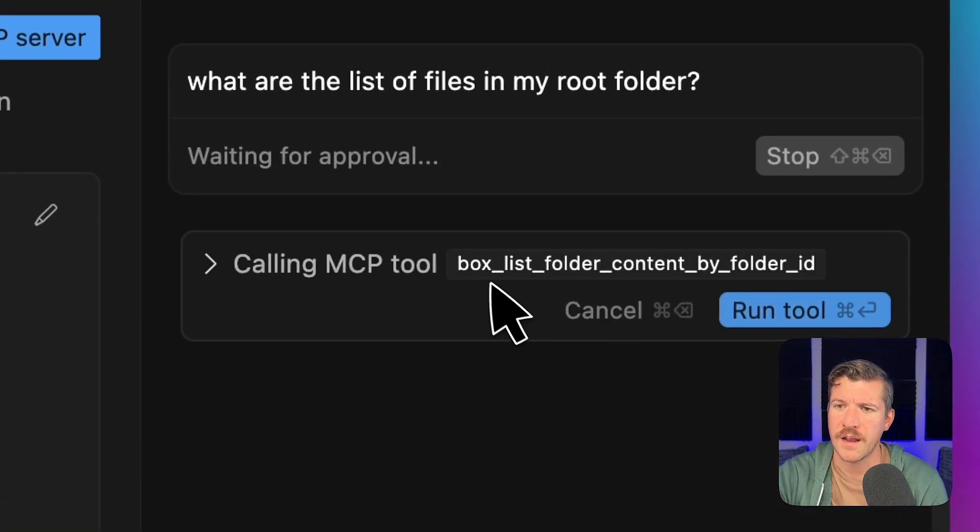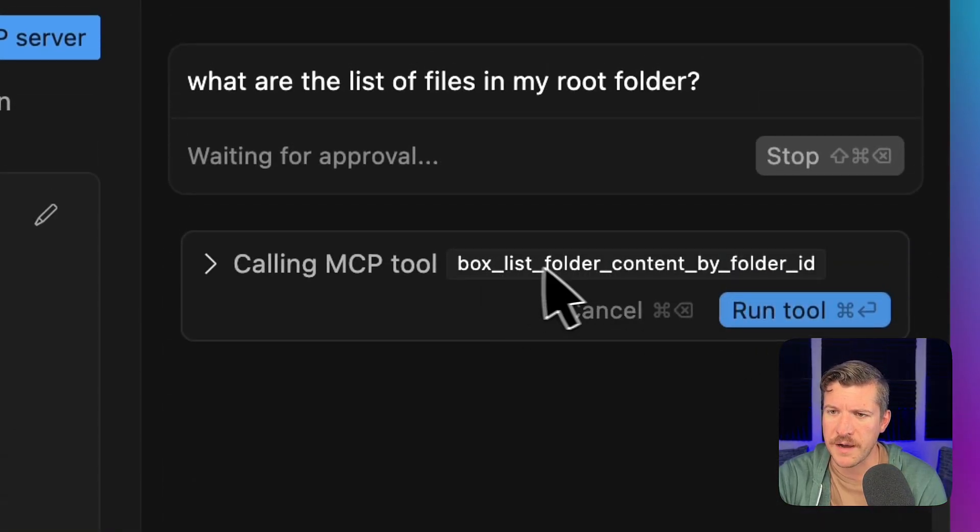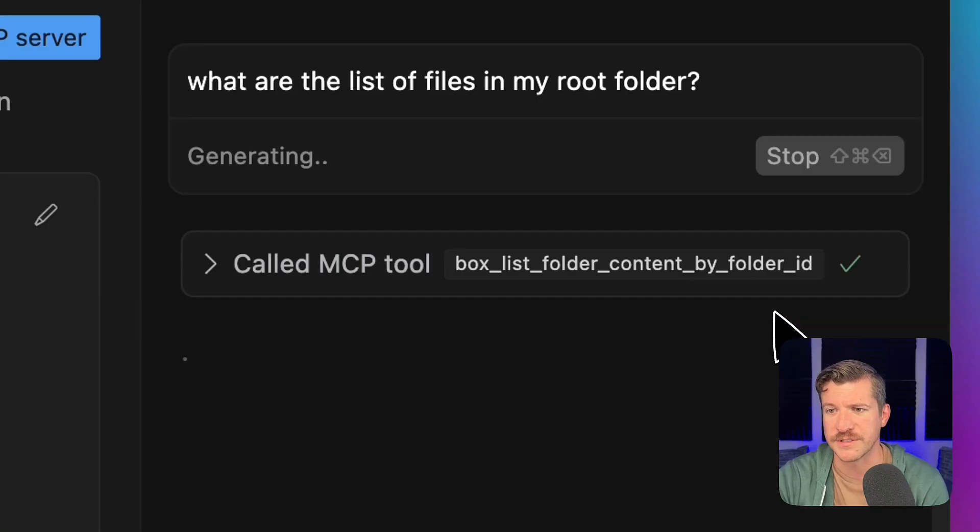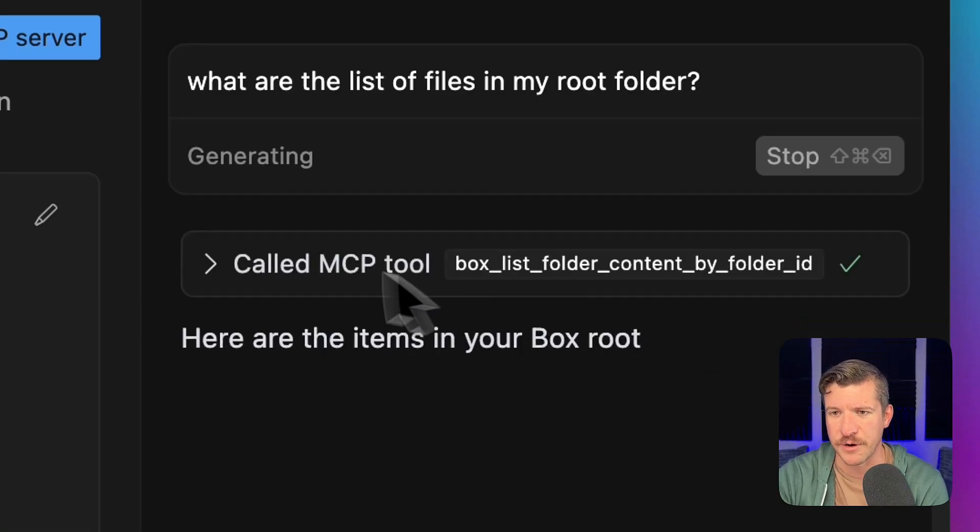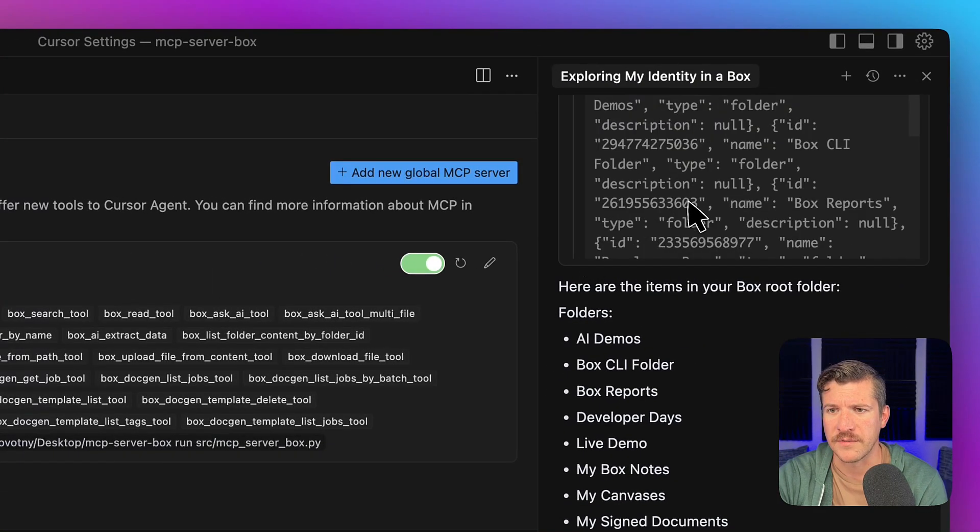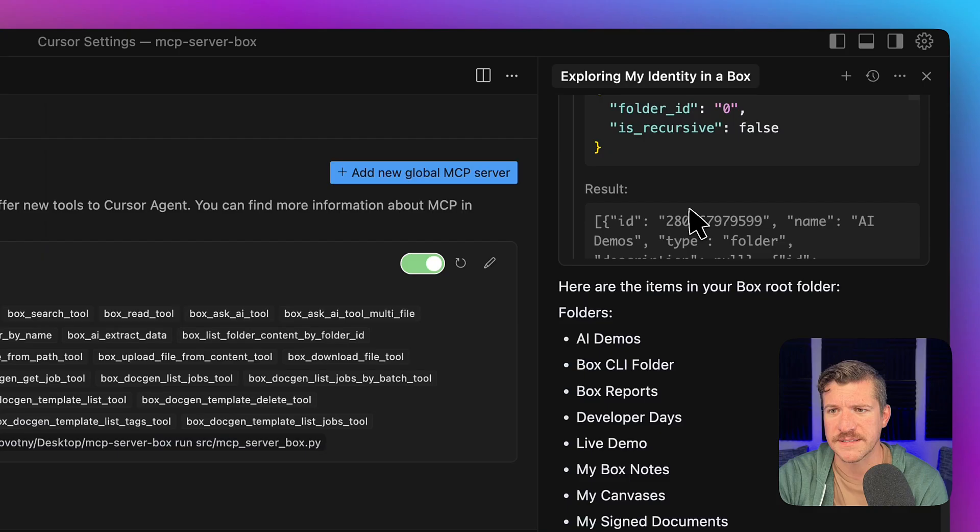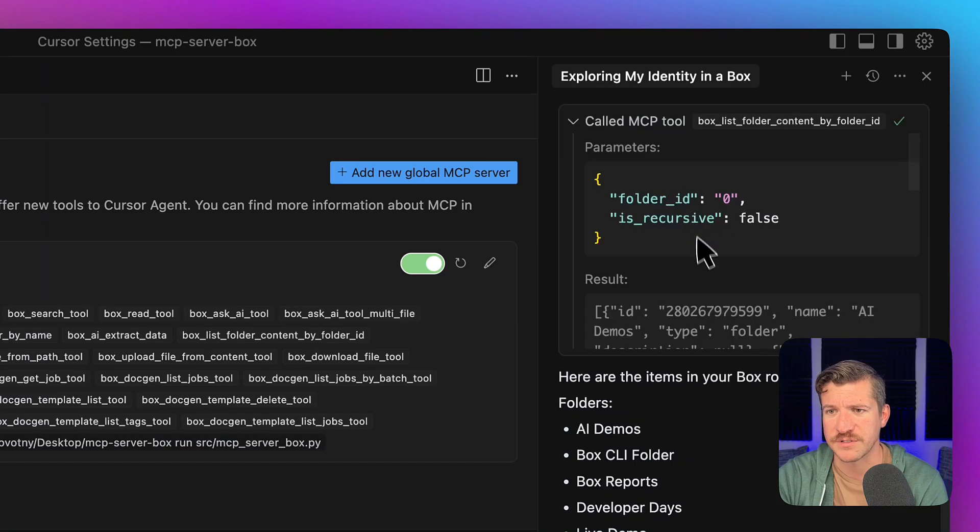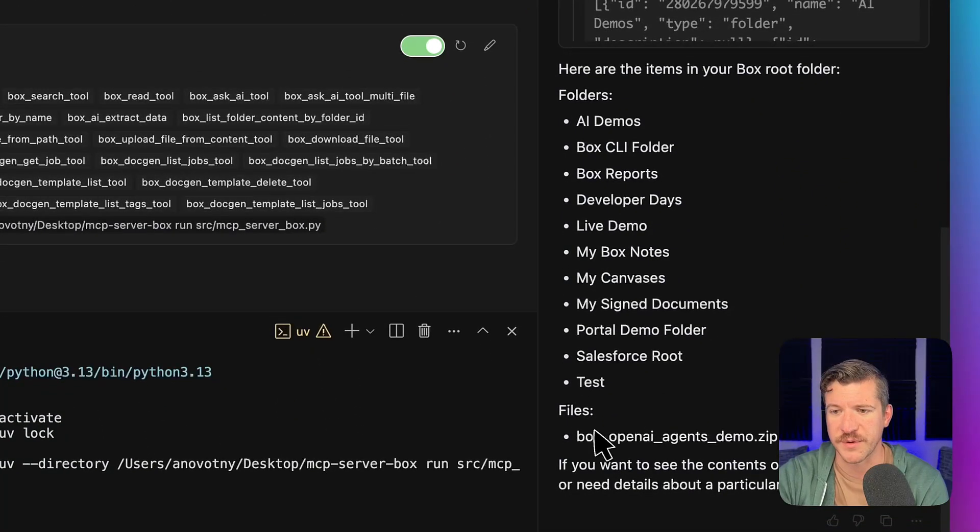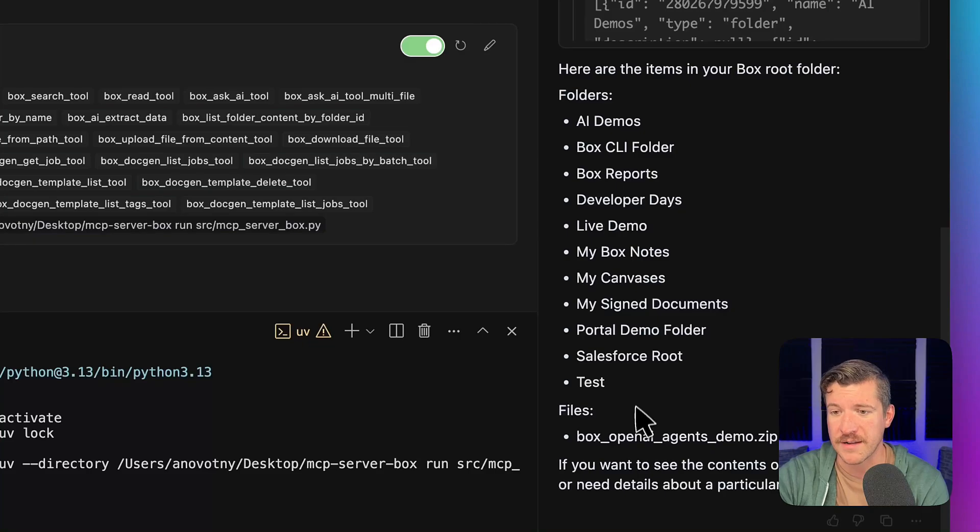And again, it's going to use this tool called box list folder content by folder ID, which is, in this case, zero. We can even look at what it's sending and what it's returning. And again, it lists all that information that's within my root folder in box.